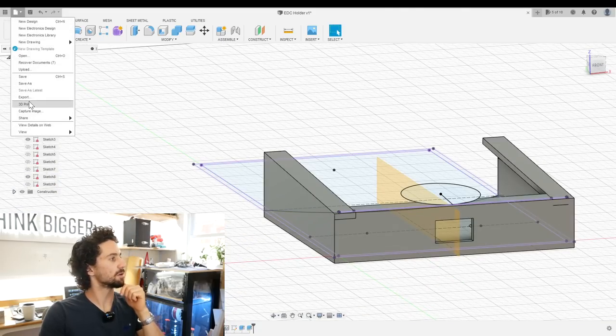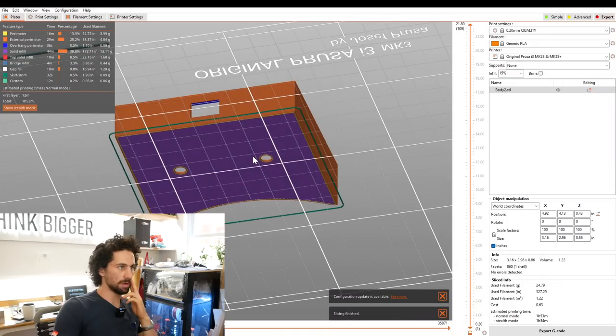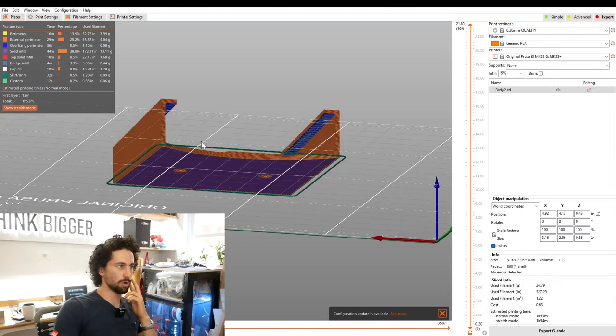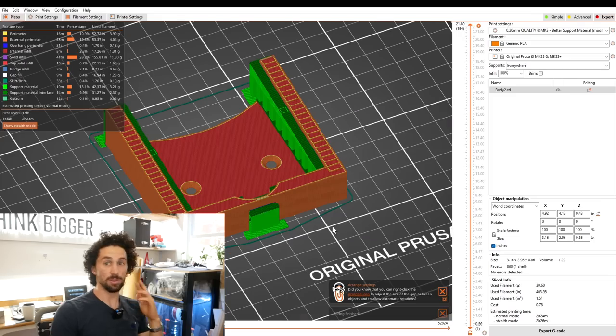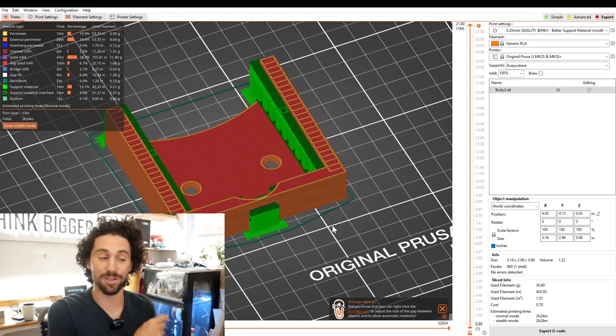Go back into slicer. There we go. That looks a lot more reasonable. We're gonna need some support material for these overhangs. Looks good. Let's head on over to the 3D printer.